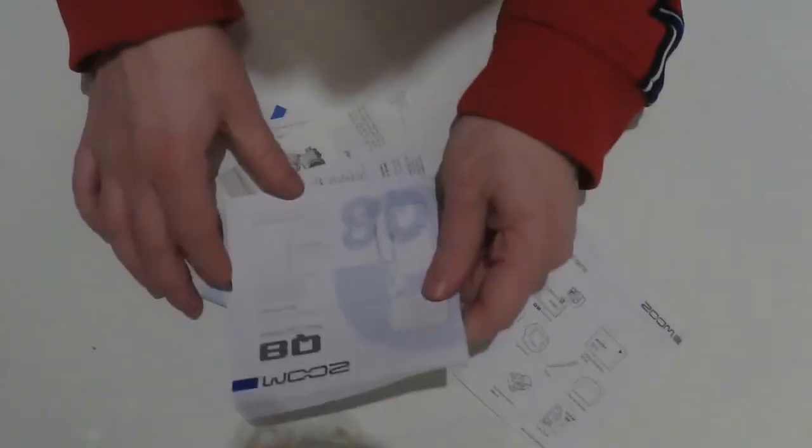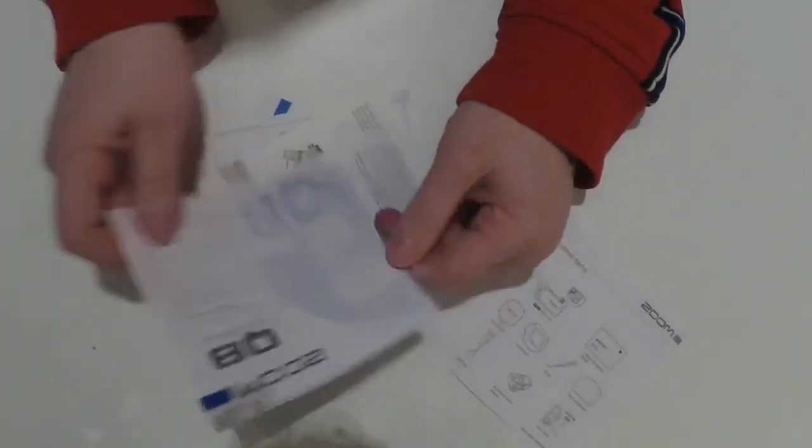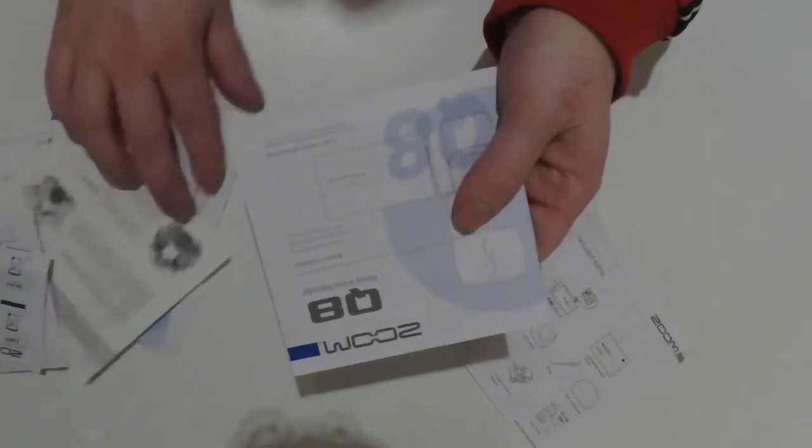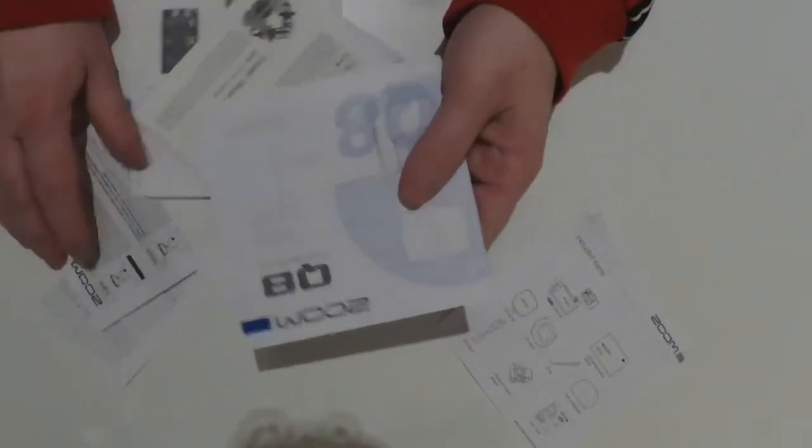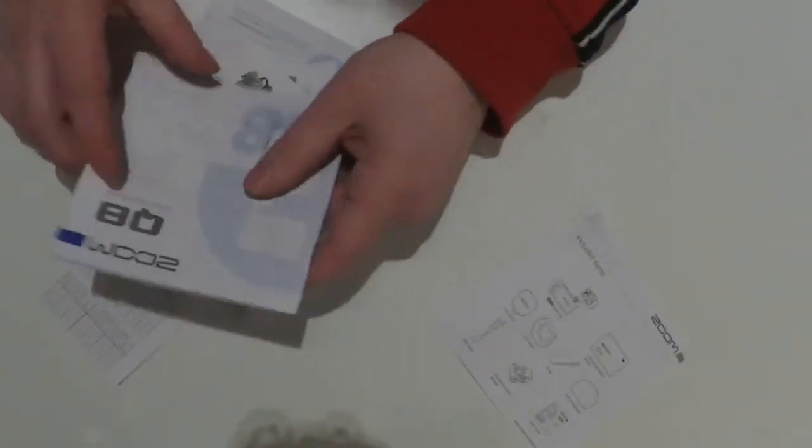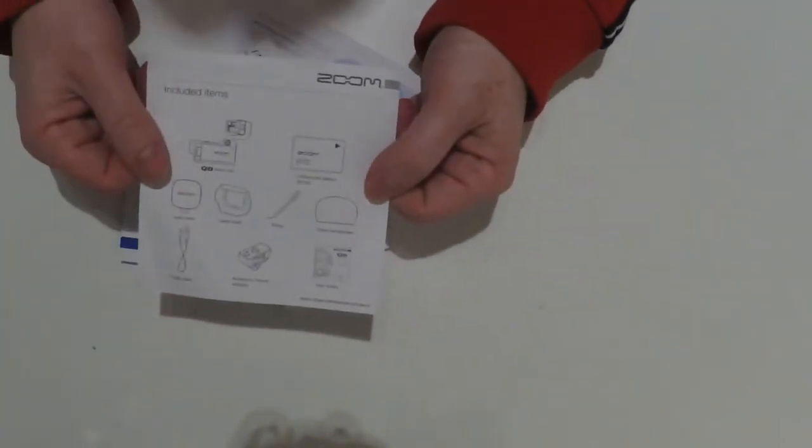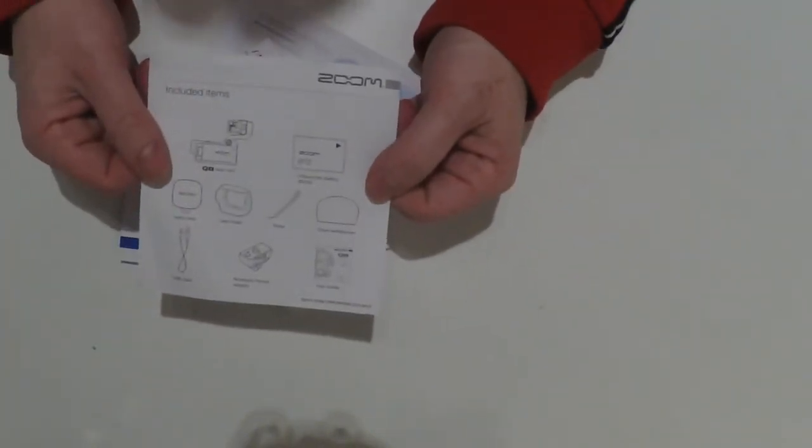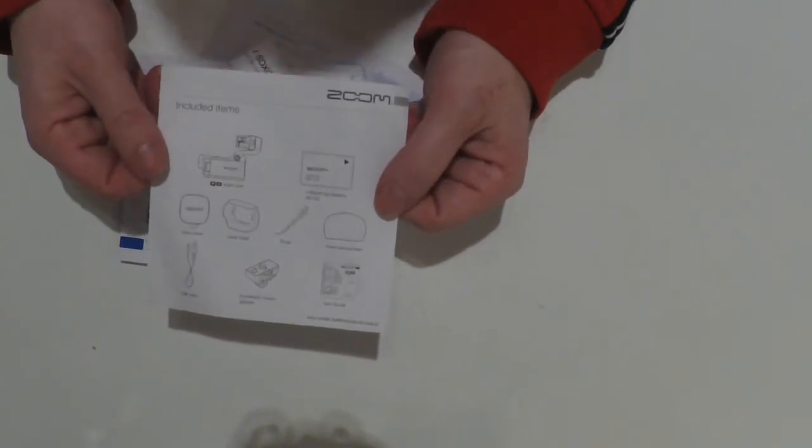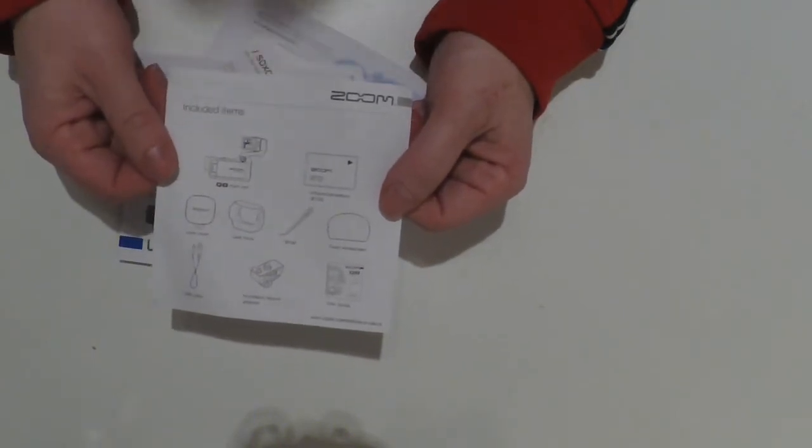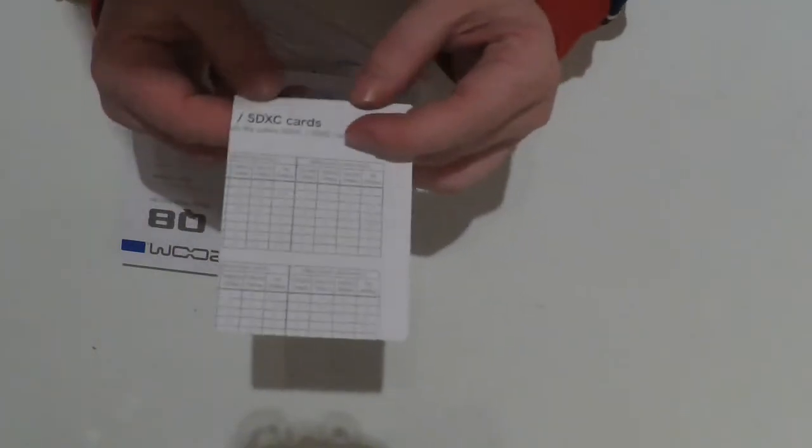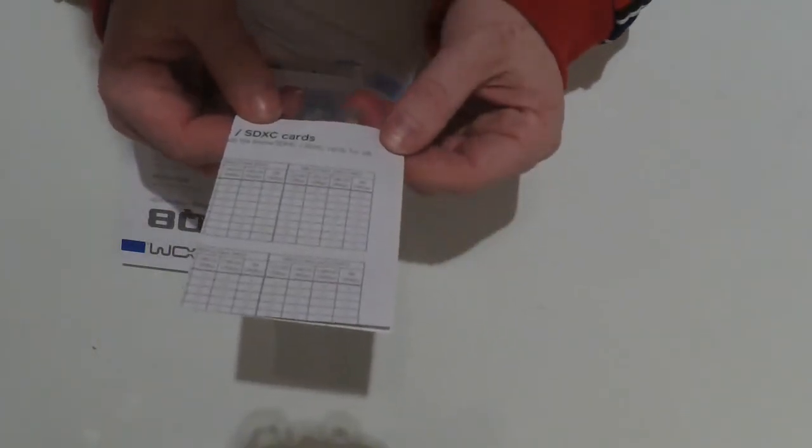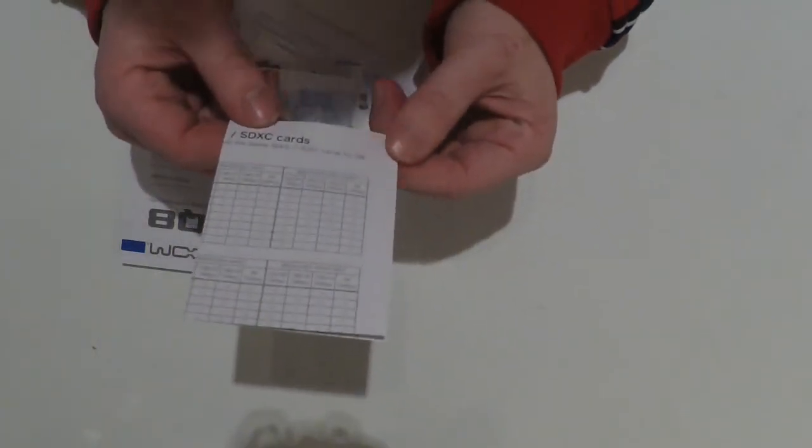So we have the user manuals in different languages and other interesting papers. Here we have the information on what is included, the included items. Then we have the information on how to use the SD cards and which are compatible for this camera.